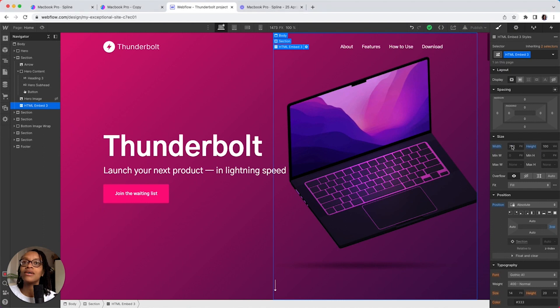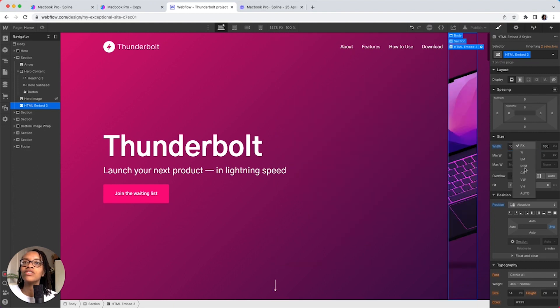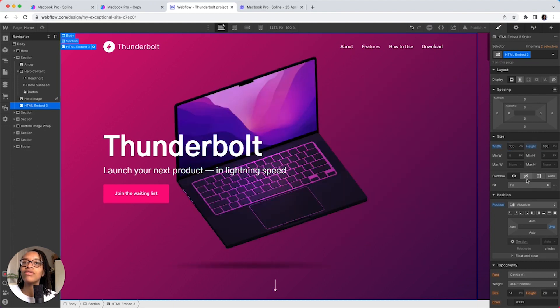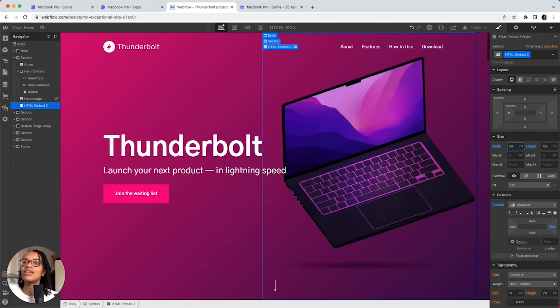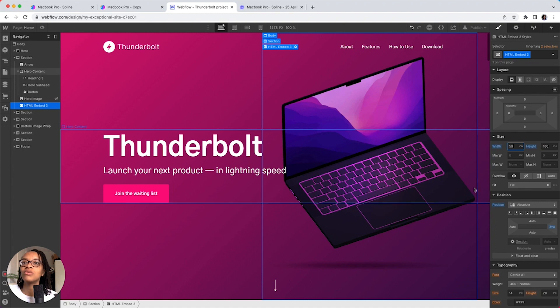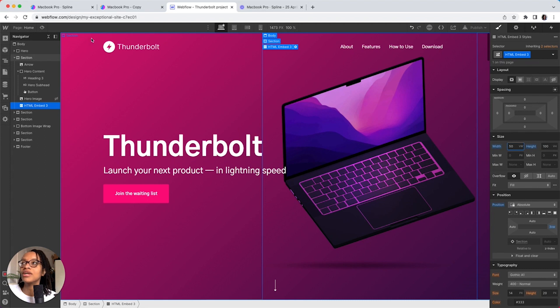So, I might even see what it might be like if I put 100 vertical width. Okay, that's done too much. Maybe I'll do 50%. There we go. Now, it's stopped cutting off this edge and it's just giving it enough room to breathe.